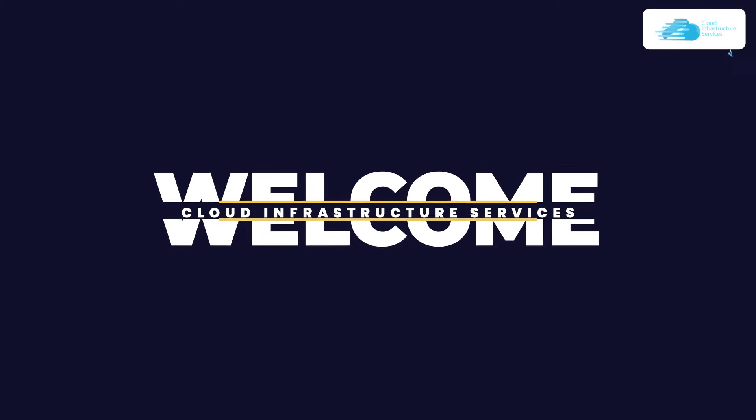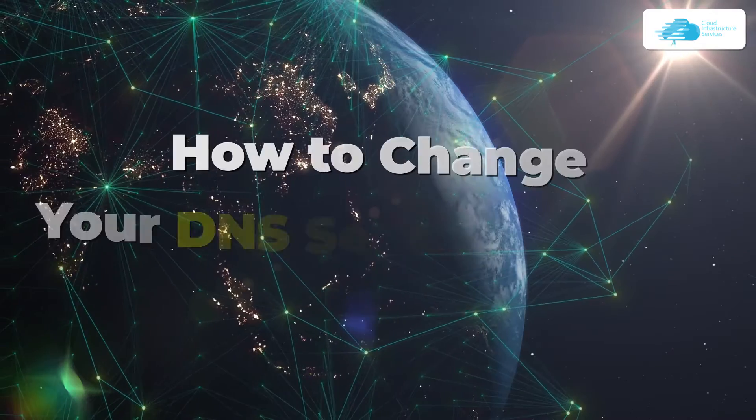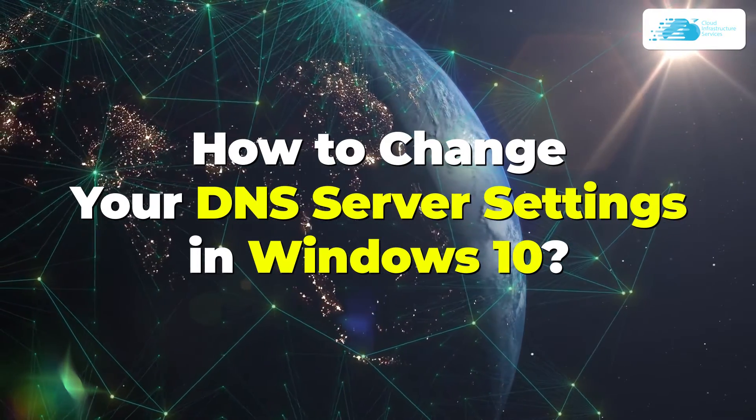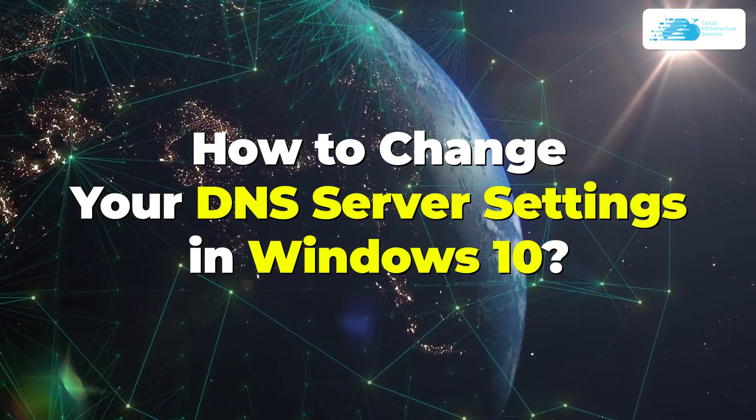Welcome to Cloud Infrastructure Services YouTube channel. In this video, we're going to talk about how to change your DNS server settings in Windows 10.